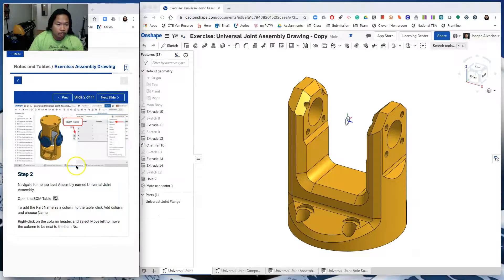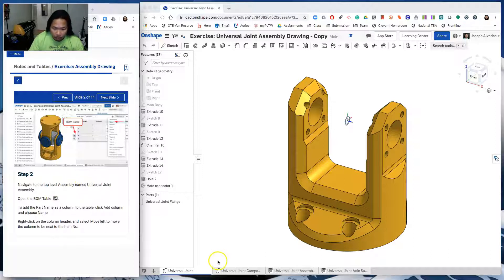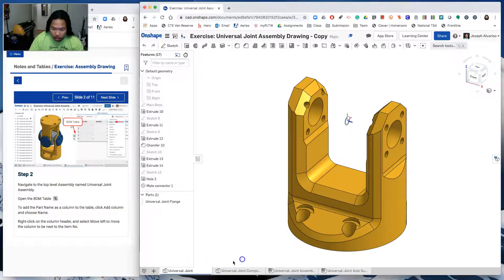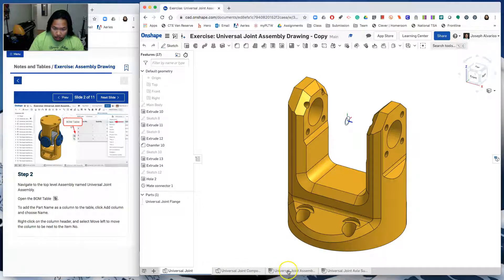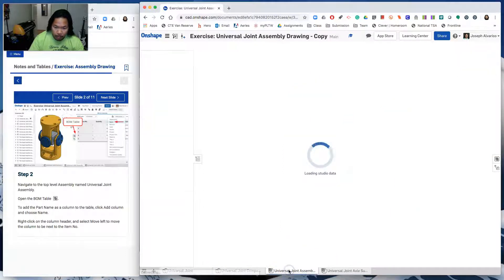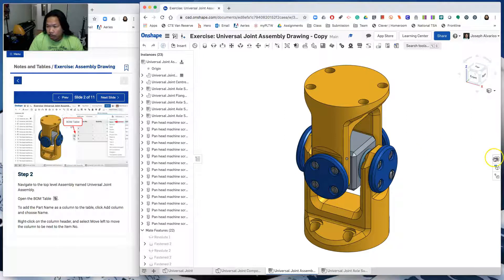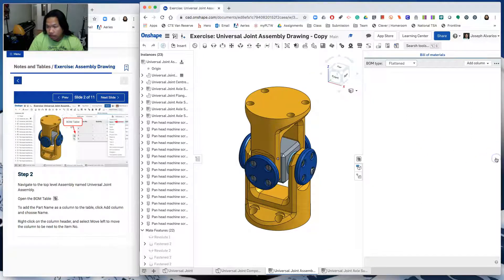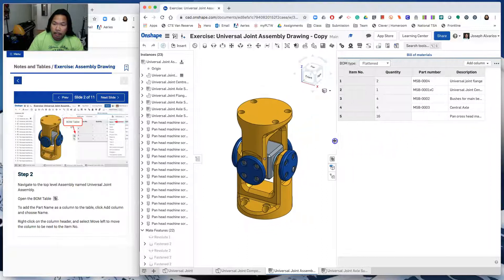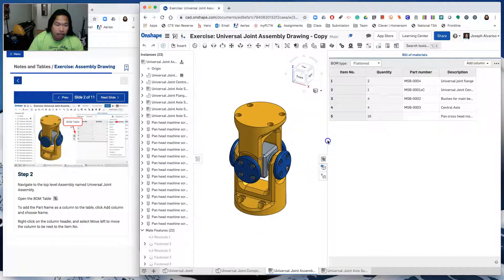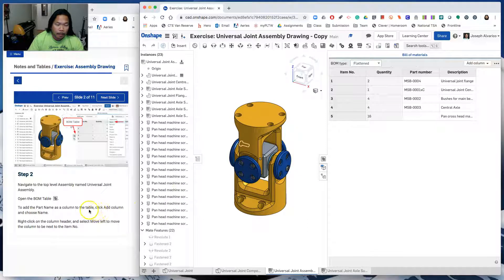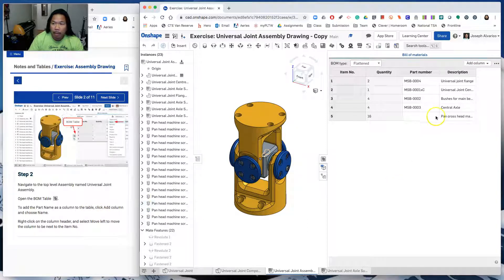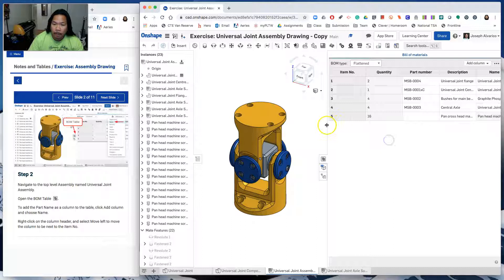Slide two. Navigate to the top level Assembly named Universal Joint Assembly, which is down here. It's the third one. One, two, three. Universal Joint Assembly. And then open the BOM table or the bill of materials, which is this. Click. And then let's extend this so that you can see. To add the part name as a column to the table, click add column right here. And then choose name.